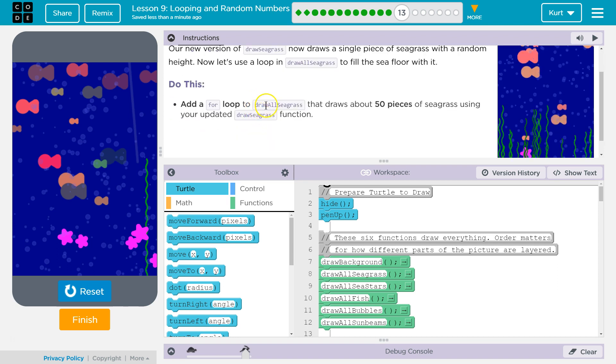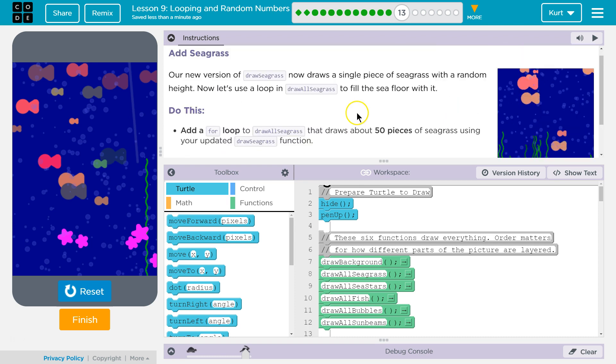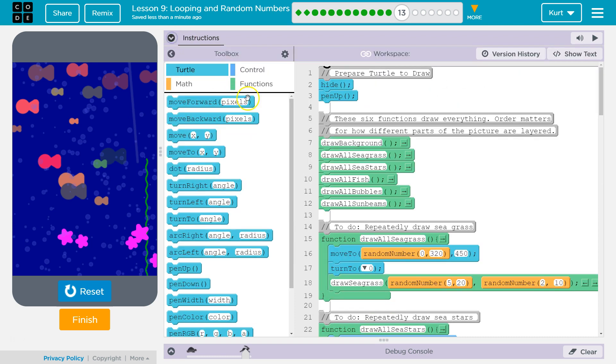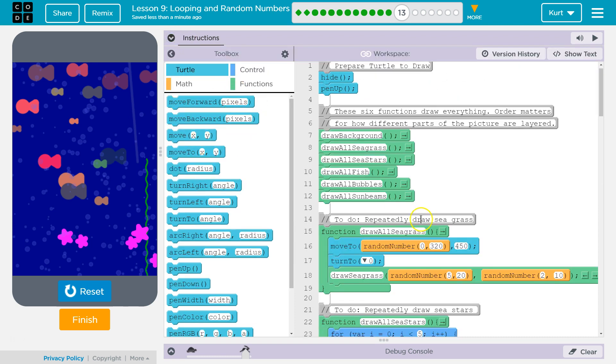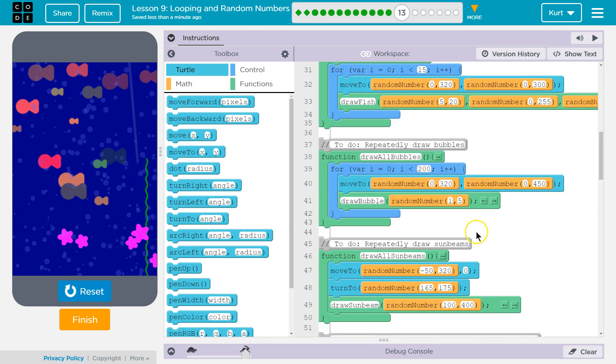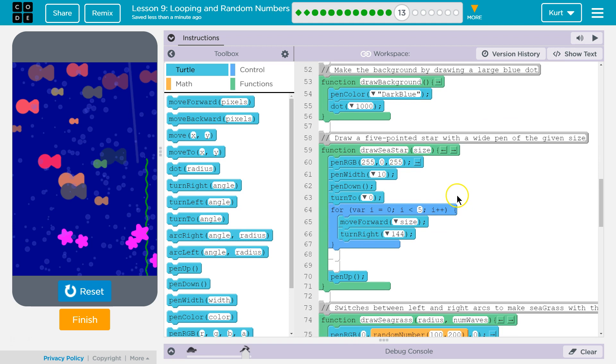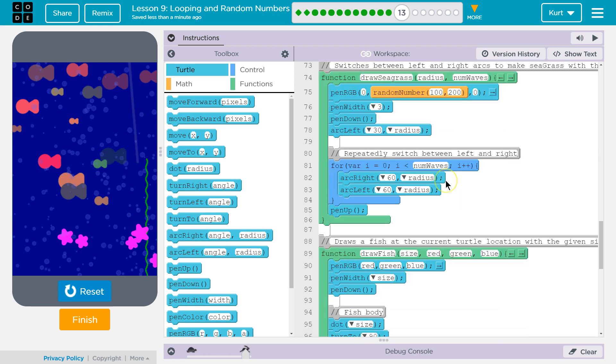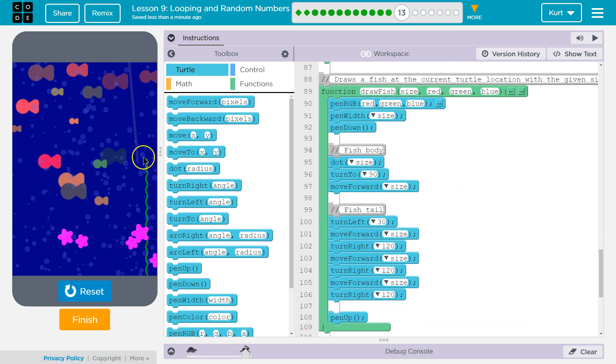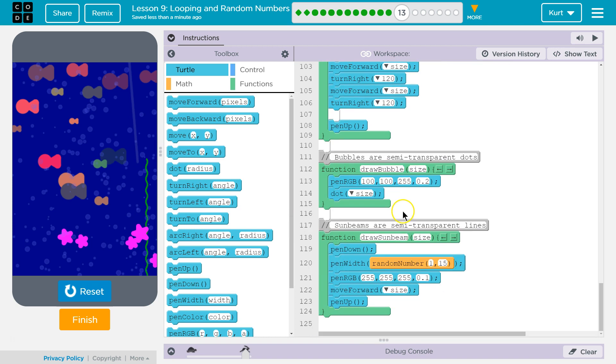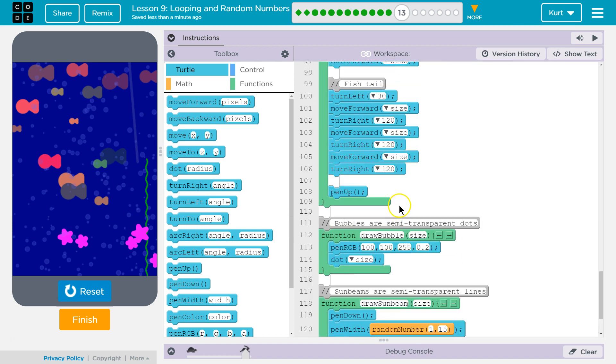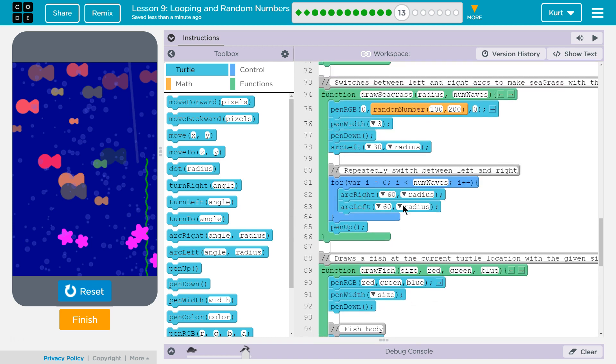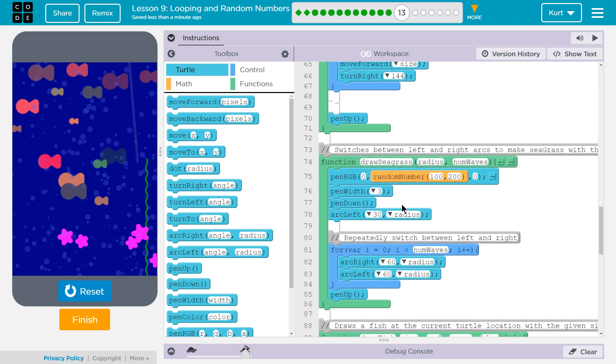Add a for loop to draw seagrass that draws about 50 pieces of seagrass using updated seagrass function. So, last time we added a for loop into the draw seagrass, not the all seagrass, draw seagrass function, to make it have more of these curves. With this for loop, num waves.